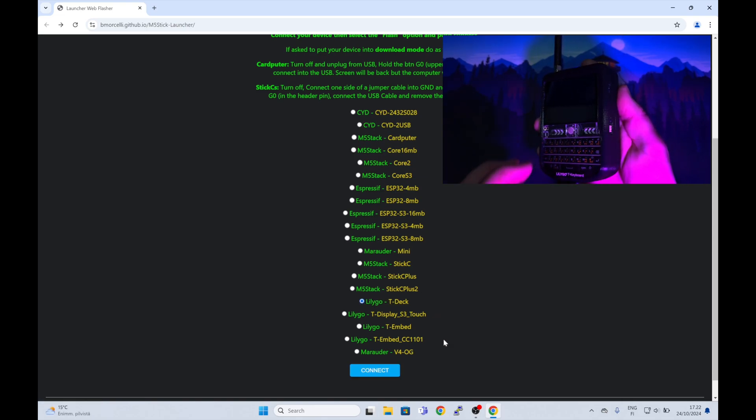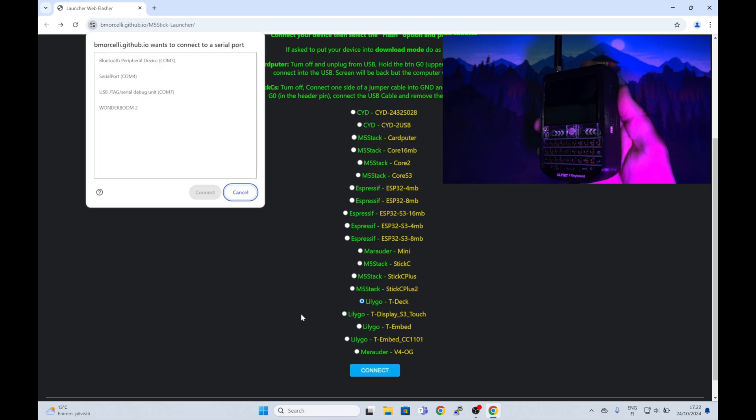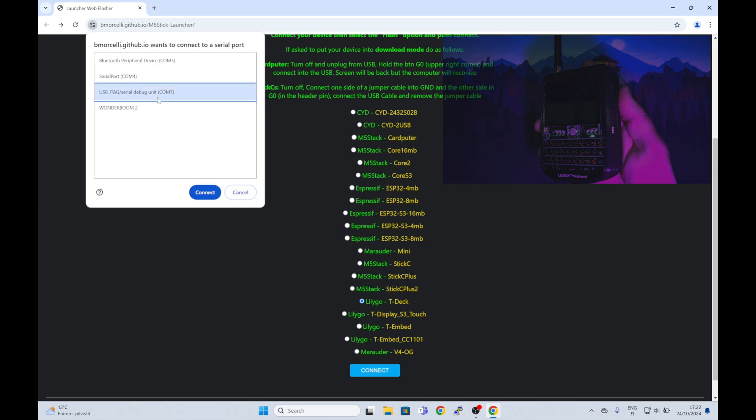Select LilyGo TDEC from the list, press connect, and select the USB JTAG COM port. After that press install.